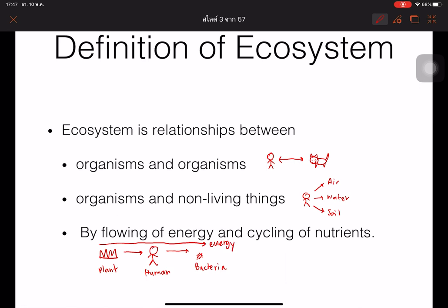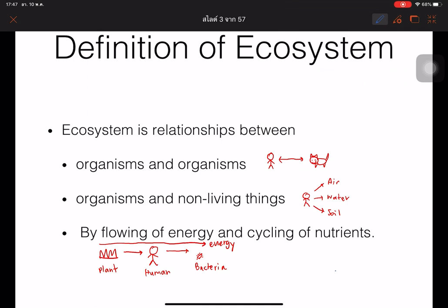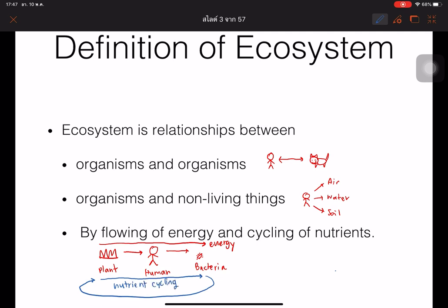They also mention how nutrients transfer from the plant to the human, and to the bacteria, and go back to the plant again — this we call nutrient cycling. But for the energy, we call it energy flow.